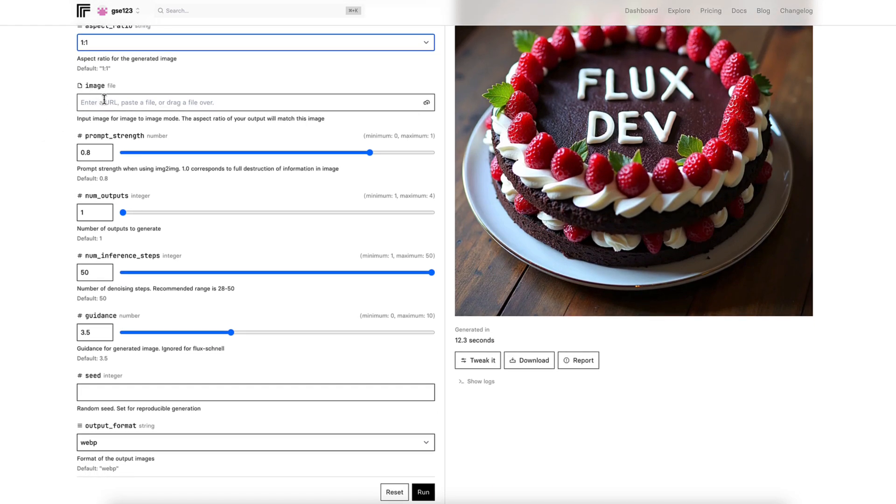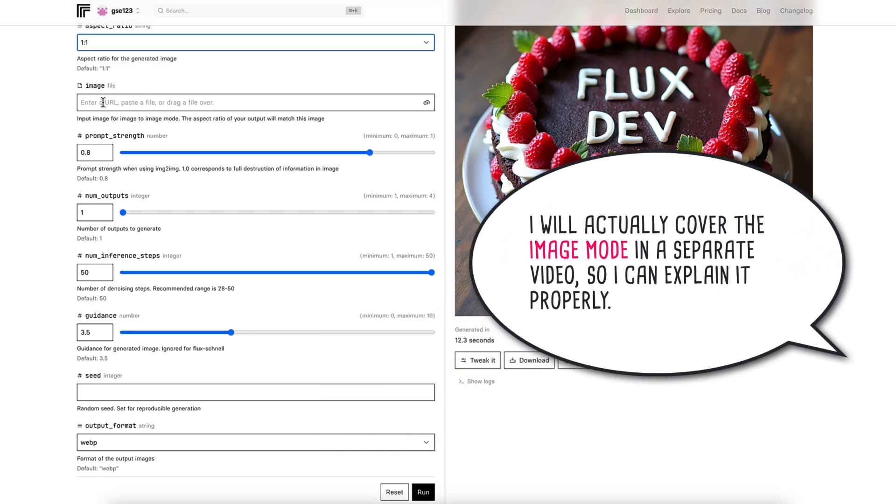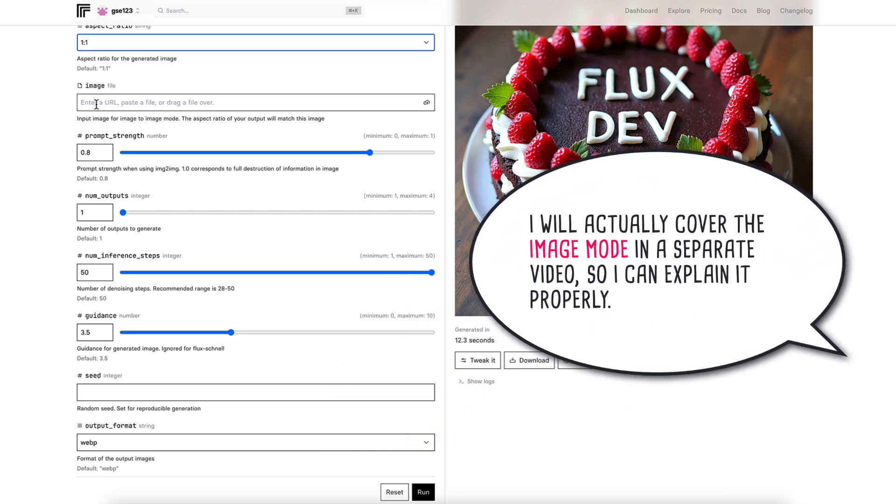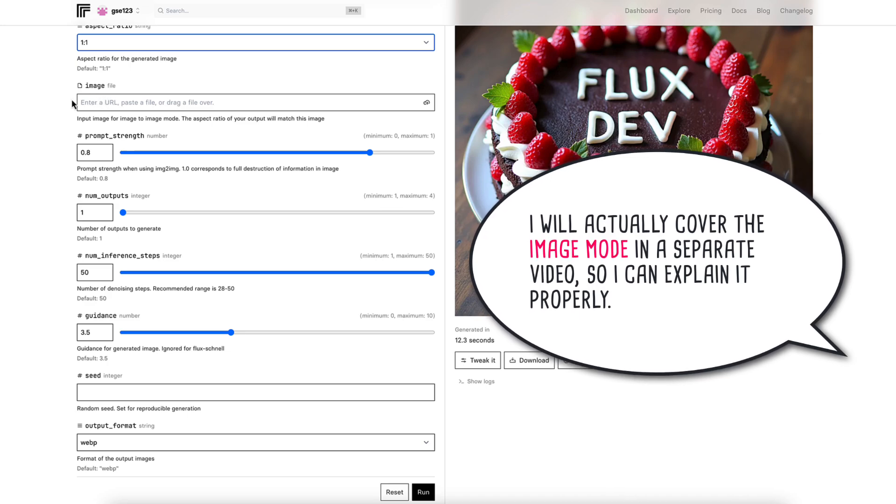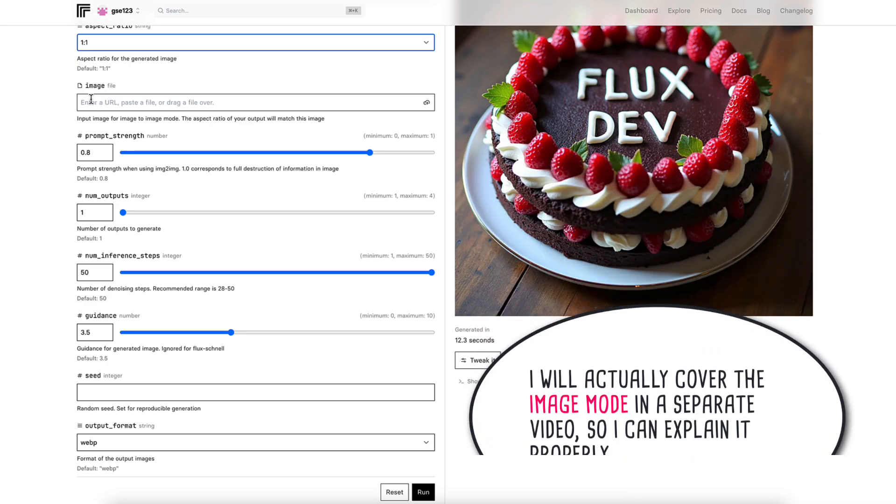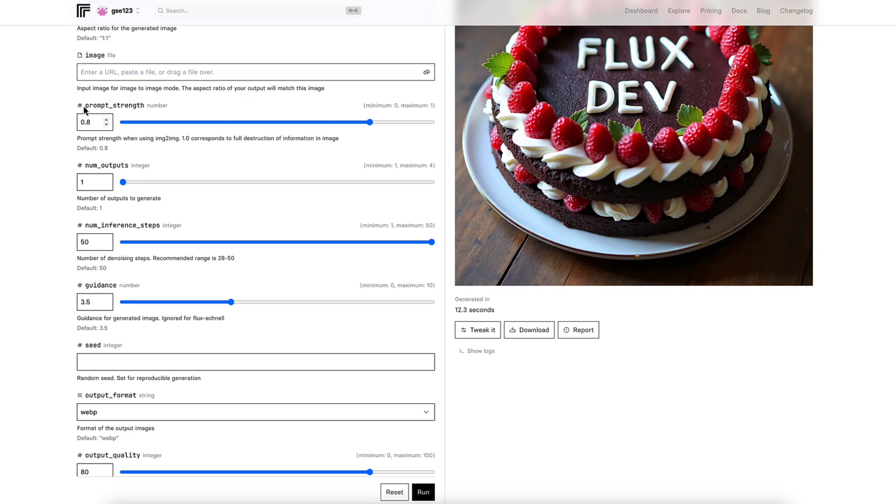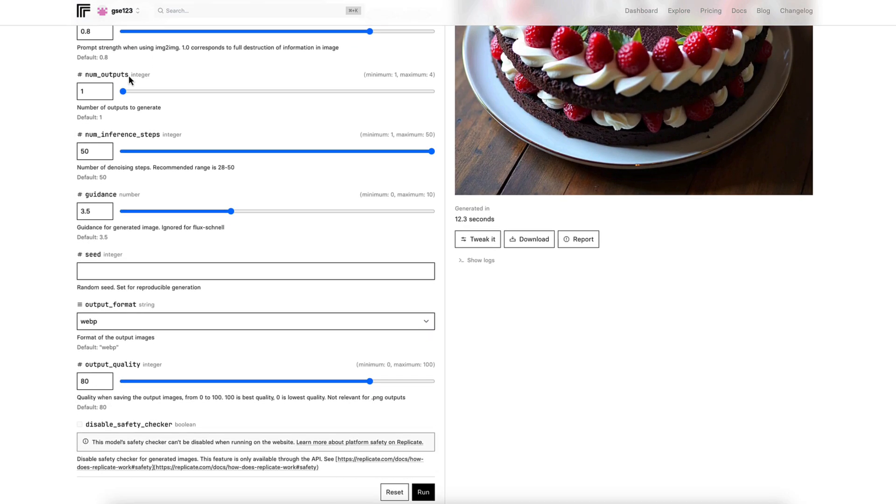Now on this model, this is the first big difference between Schnell and dev. In dev, you can use an image reference to influence the direction of the generation and the render. We'll come back to this in a moment because it'll need a few minutes of its own to cover it. So I'm going to skip this for the moment. The prompt strength number correlates to the image, so we'll come back to that as well.